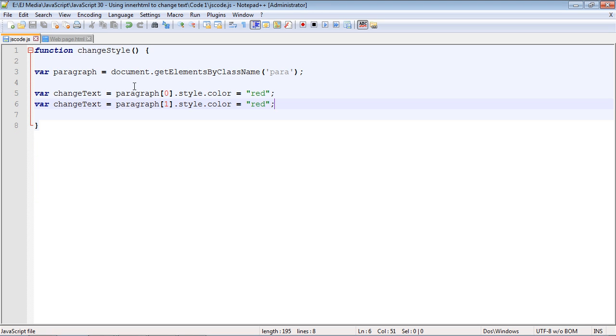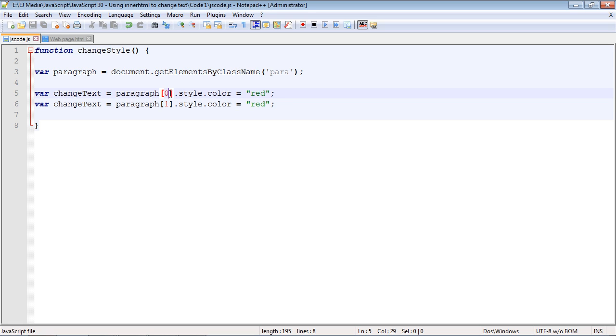You can see we're doing exactly what we did in the last video. We're using getElementsByClassName to get our elements. Again, we're going by class name - we have two elements and we have to specify the node for each. So that's all going to stay the same.